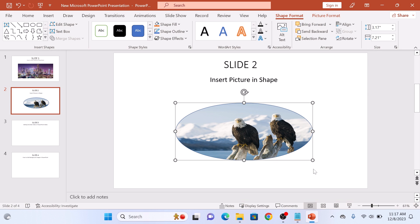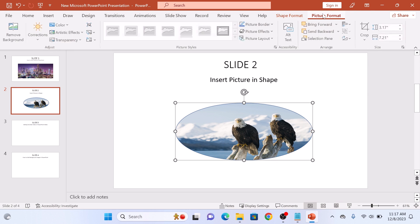For image settings, click on the Picture Format tab and do image editing according to your requirements. So that's how to insert a picture into a shape in PowerPoint. Thanks for watching and don't forget to hit the like button and subscribe to my channel for more PowerPoint guides.